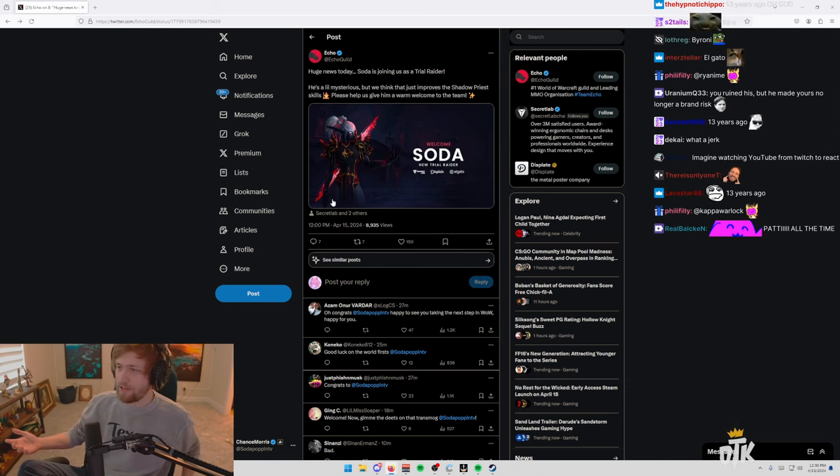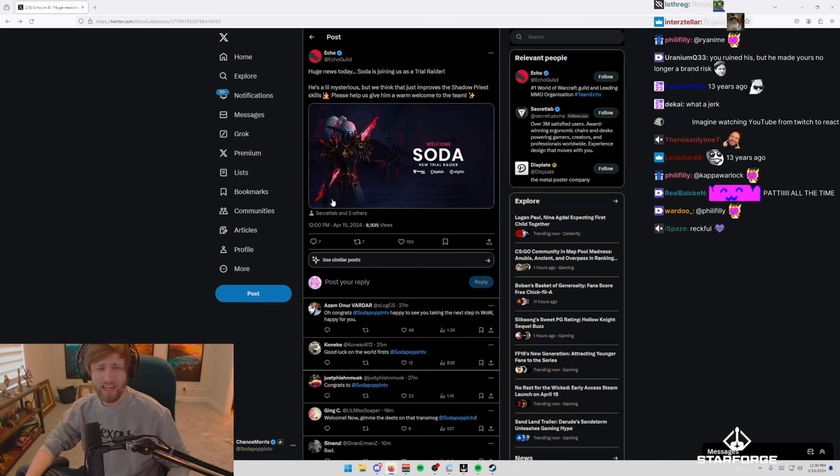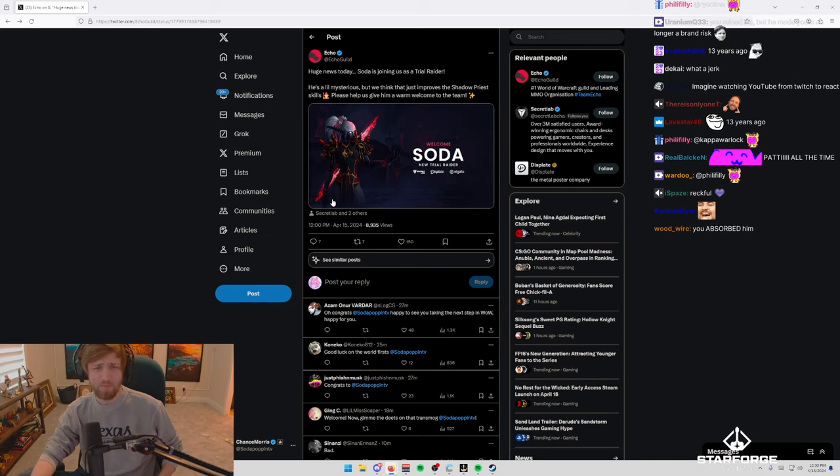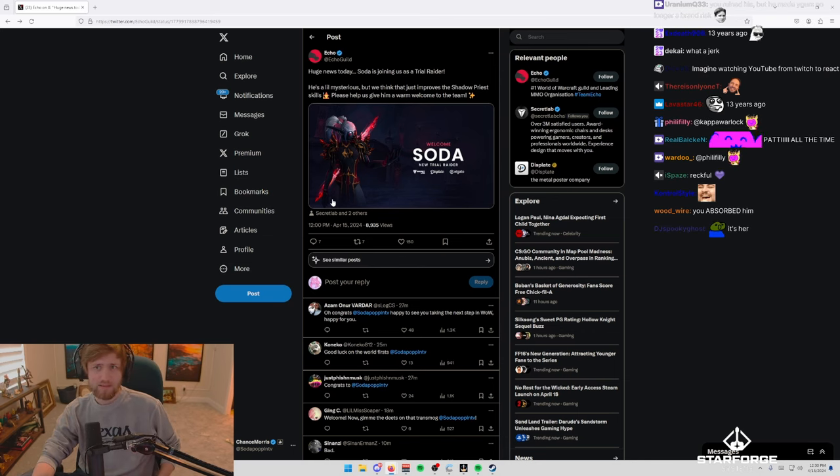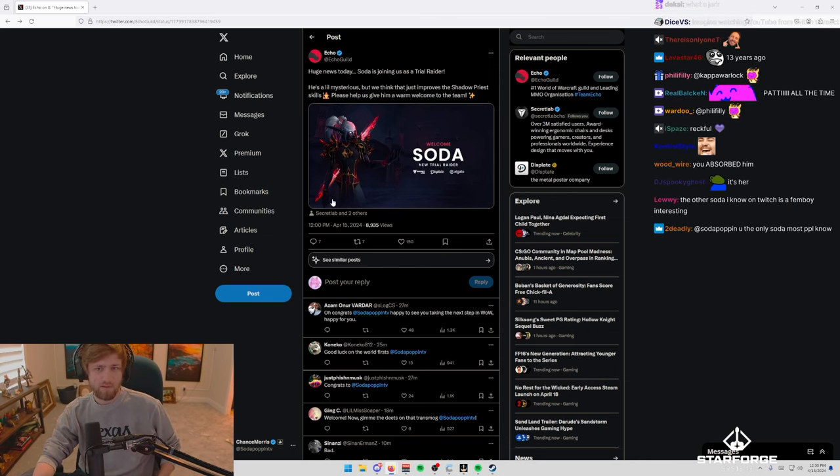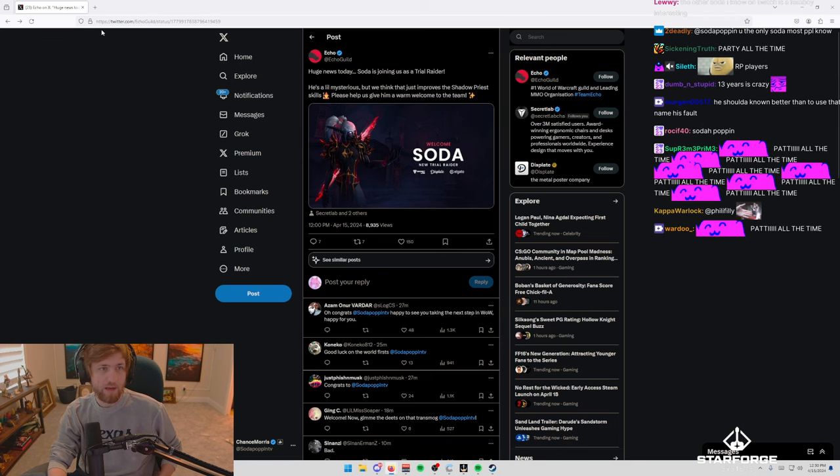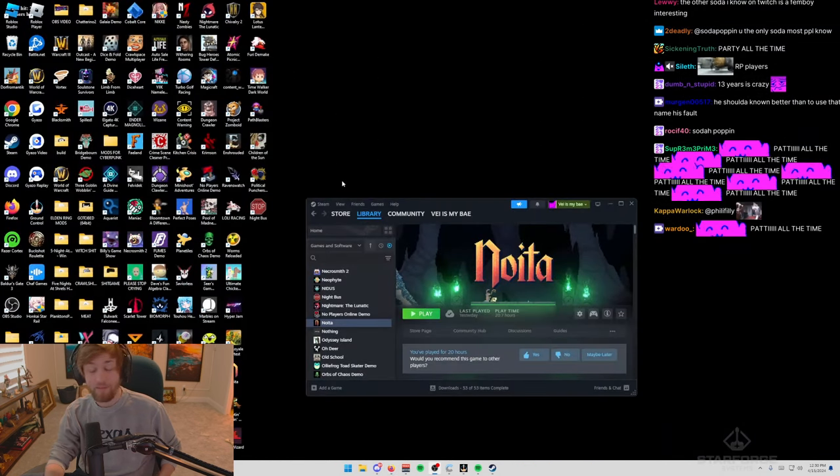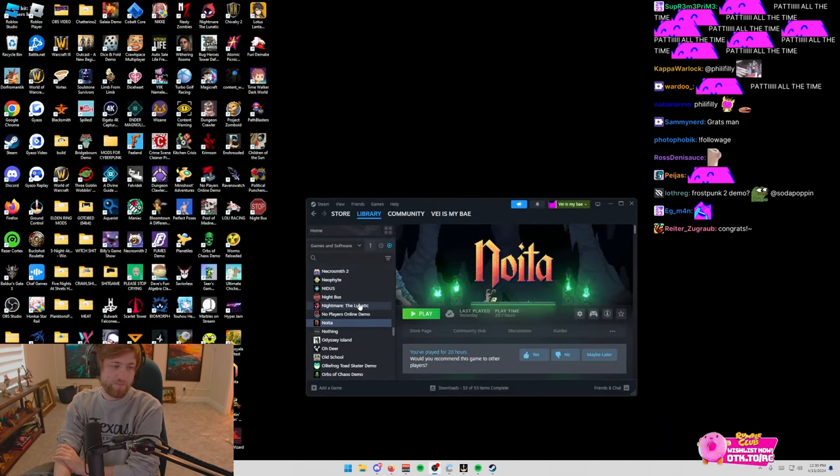I don't know anyone else with Soda in their name. Maybe Soda Kite from GTA RP? Yeah, she has Soda in her name. I don't know either way. No idea what's going on there.